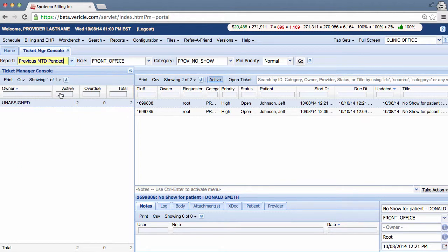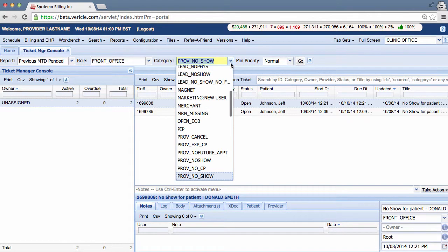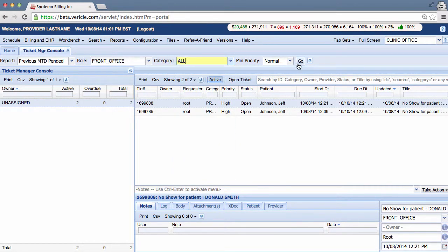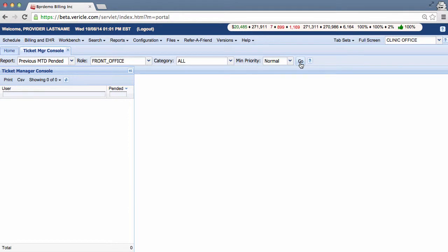To run the previous month-to-date pended report, select it in the drop-down. Then select All from the category drop-down, select Go. In our demo practice, there were no tickets pended in the previous month.